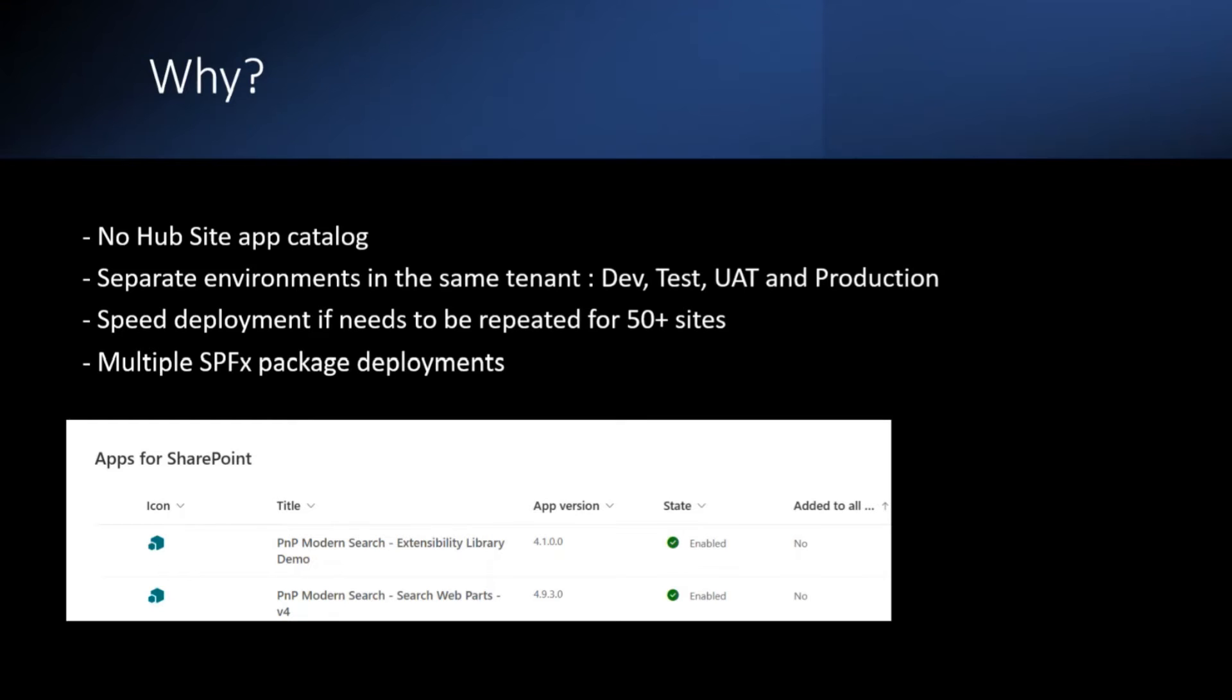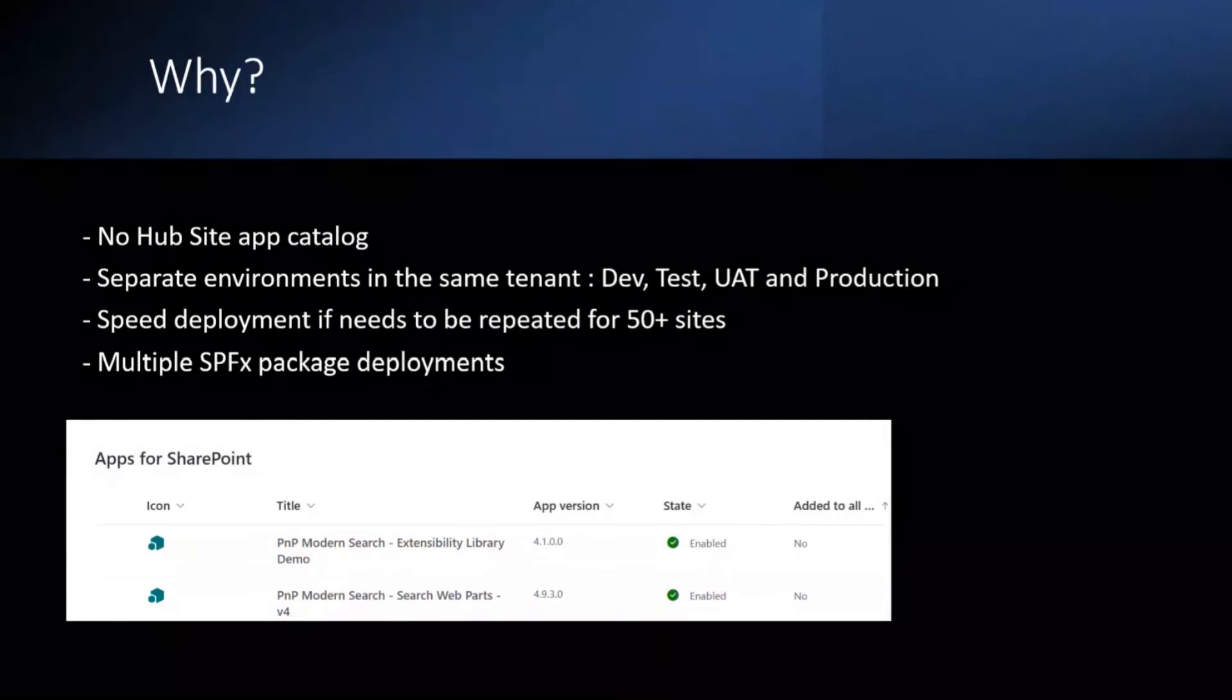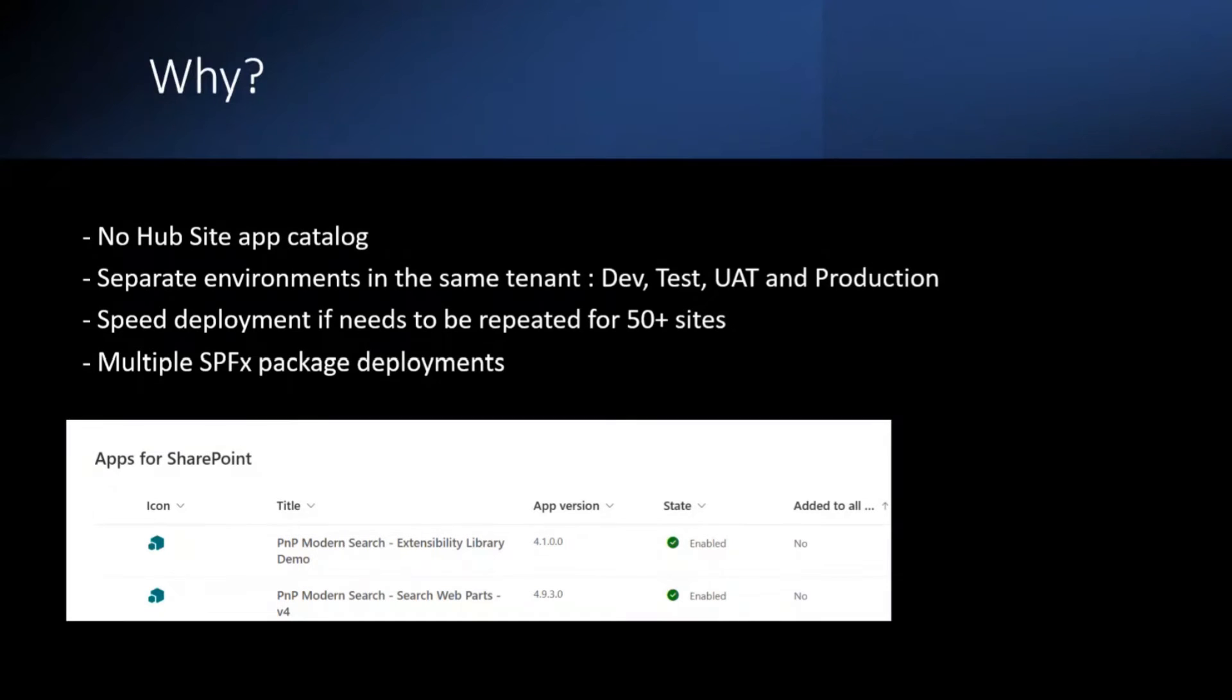And then added to the challenge, we had only one tenant and we had to create non-production sites within the same tenant for testing. So for our non-production sites, we use the site collection App Catalogue, while for production, we use the tenant App Catalogue, which I'm going to showcase today.